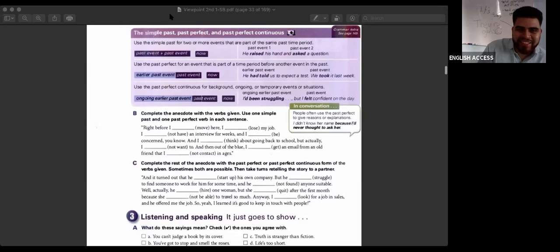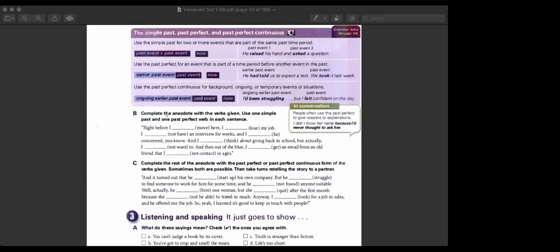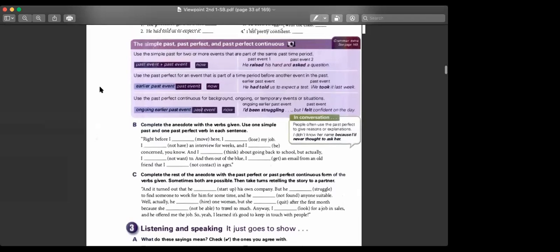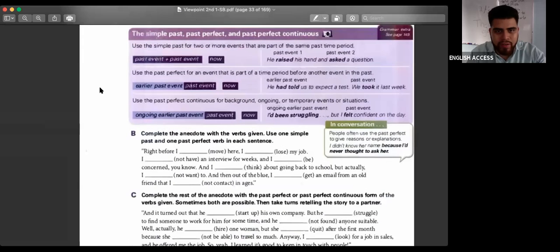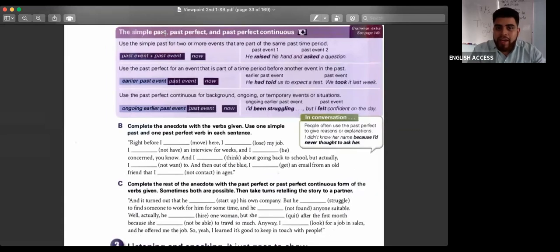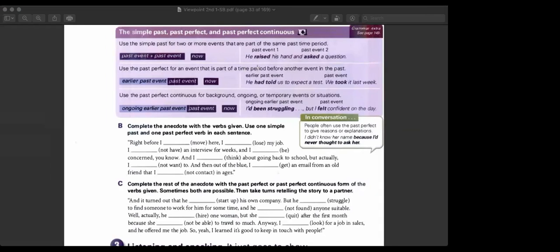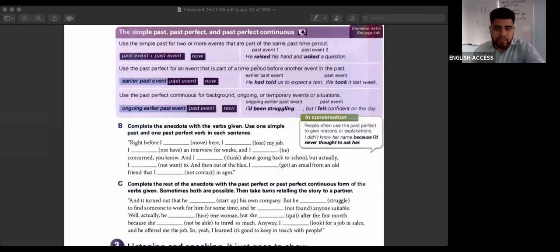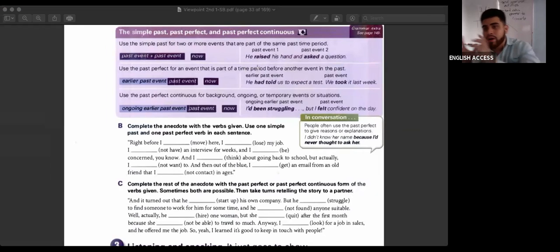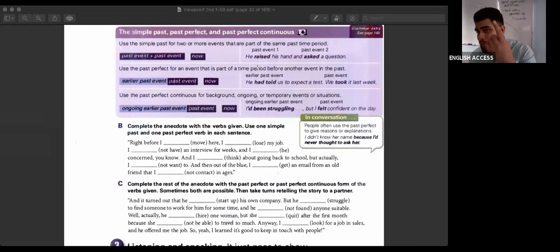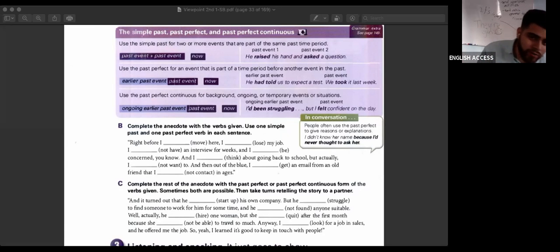Complete the anecdote with the verbs given. Use one simple past and one past perfect verb in each sentence. That means in one sentence you have the simple past and the past perfect — one and one. Not simple past and simple past, or past perfect and past perfect. Let me help you — we're going to do the first sentence together.